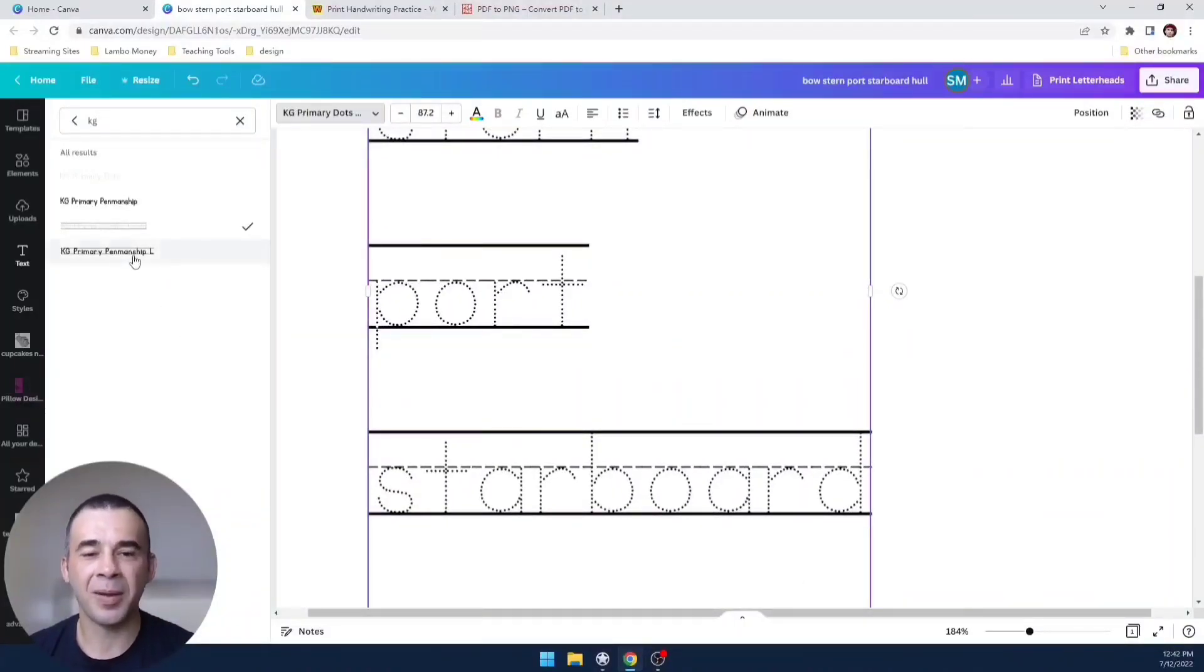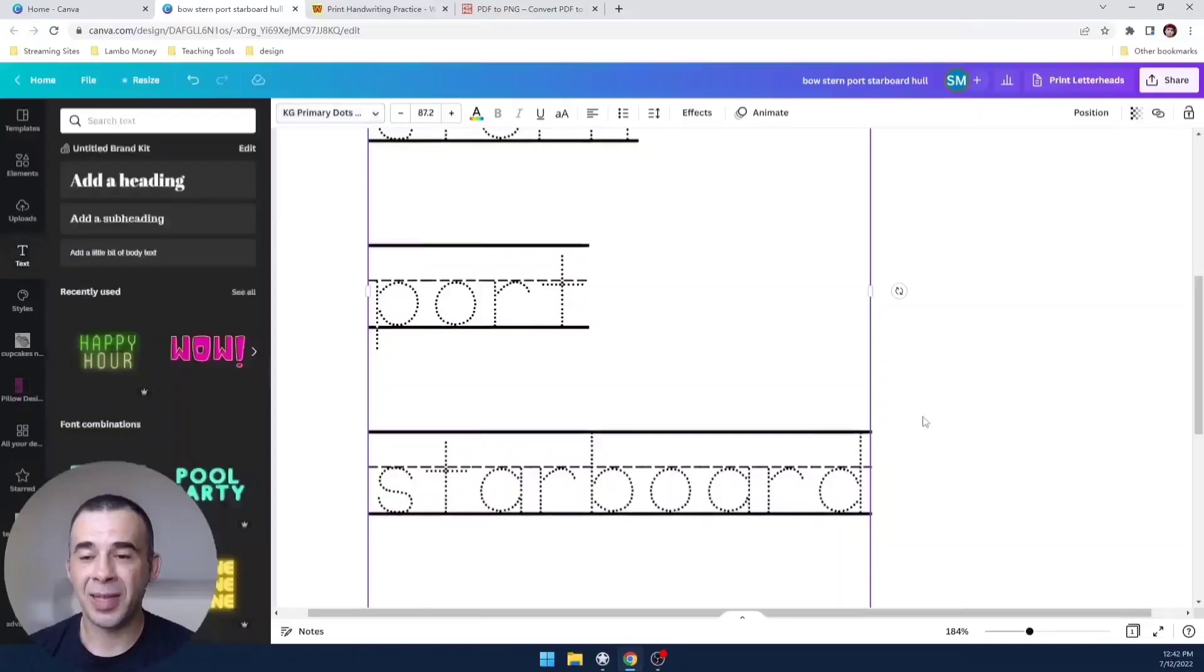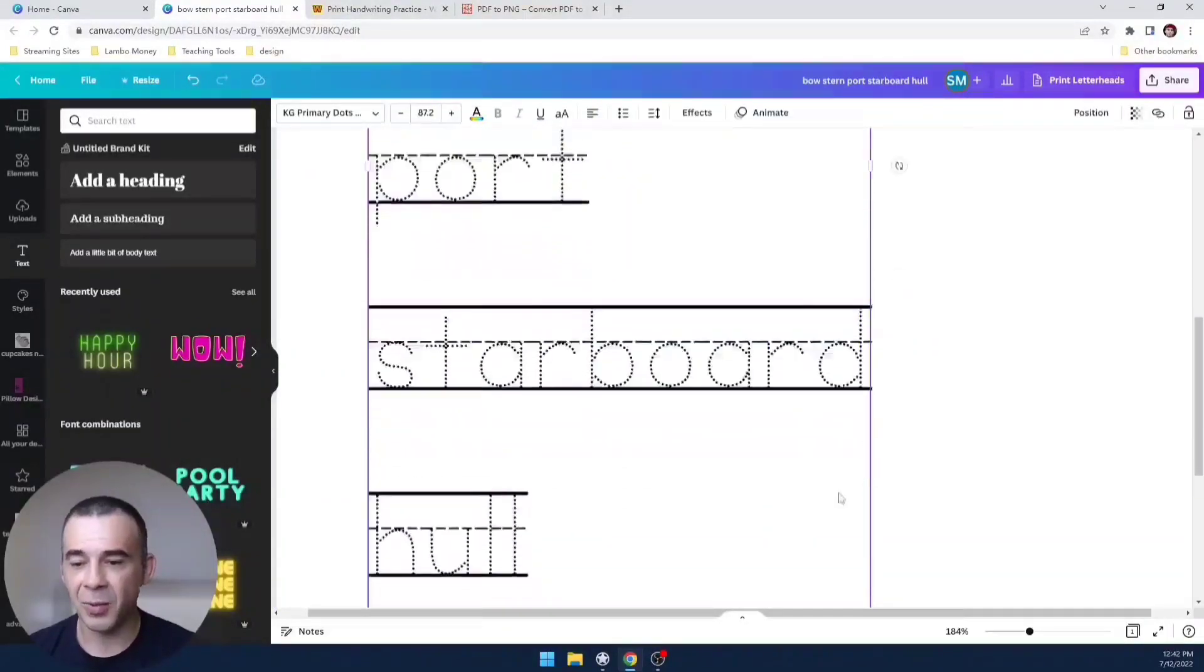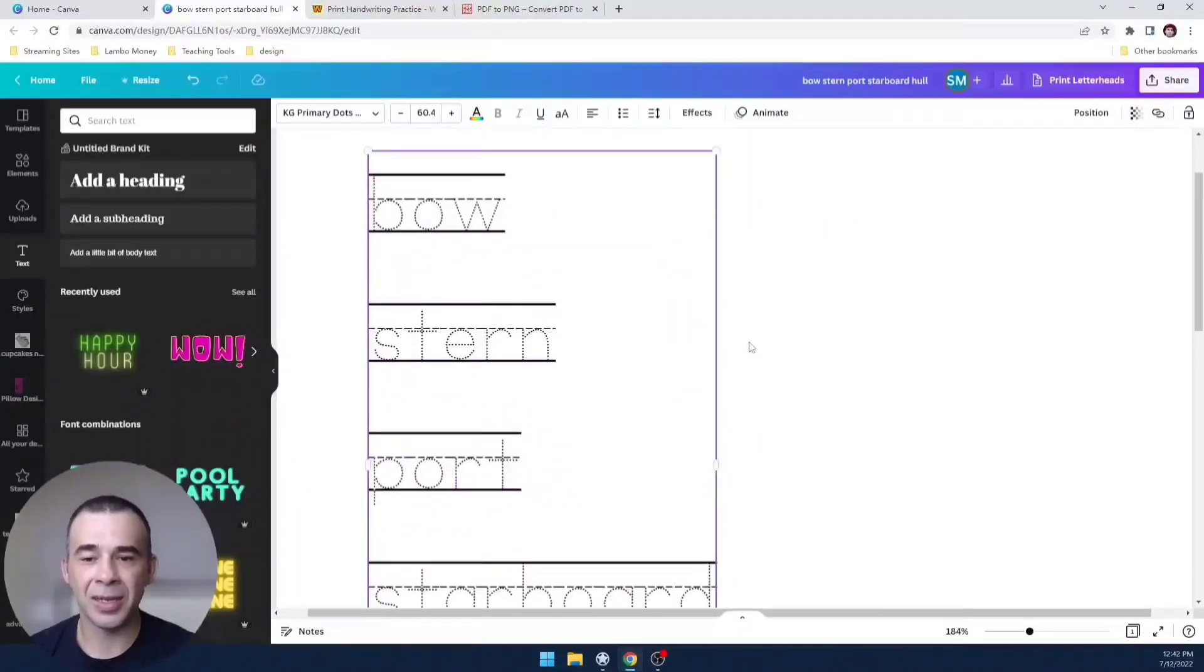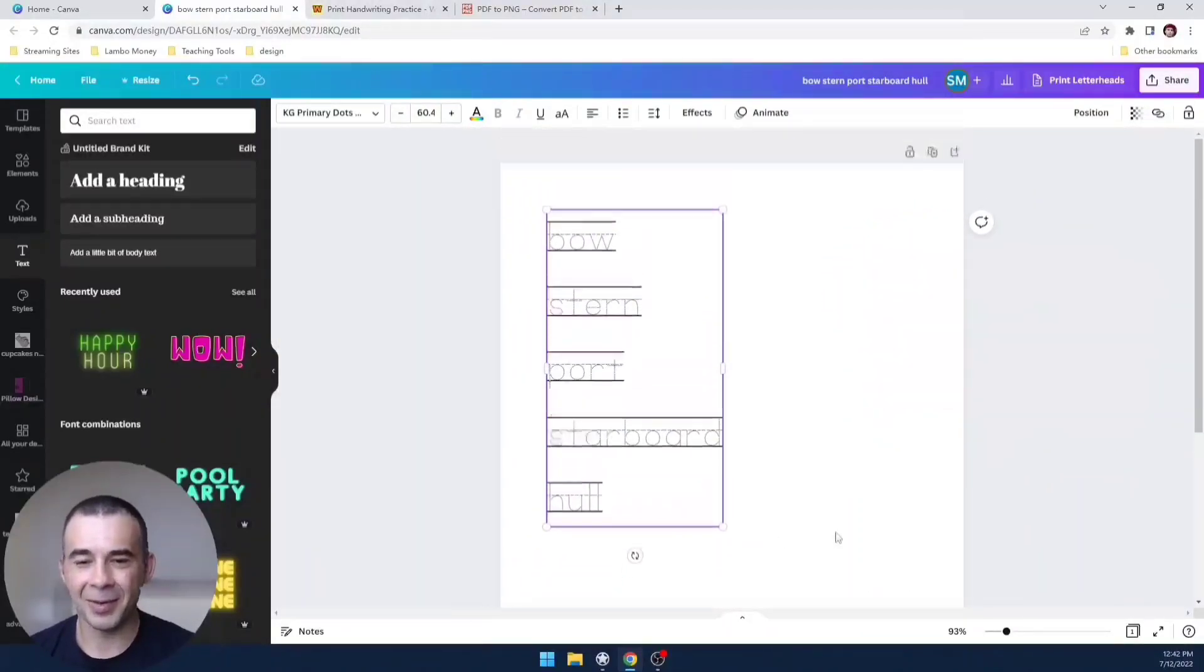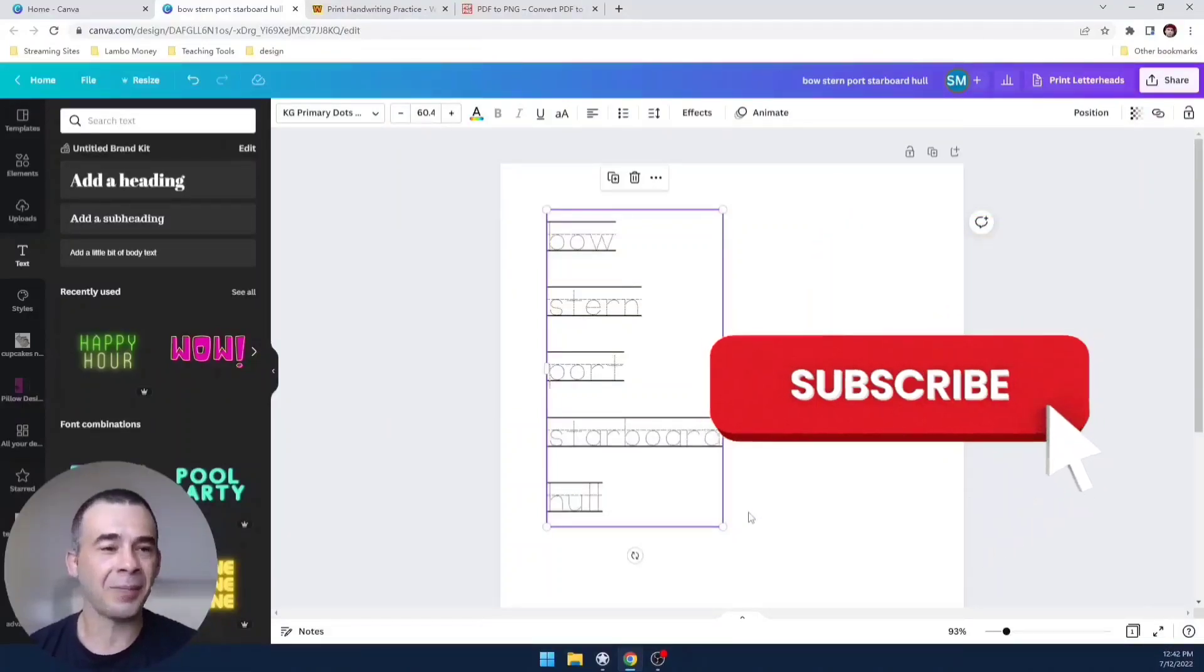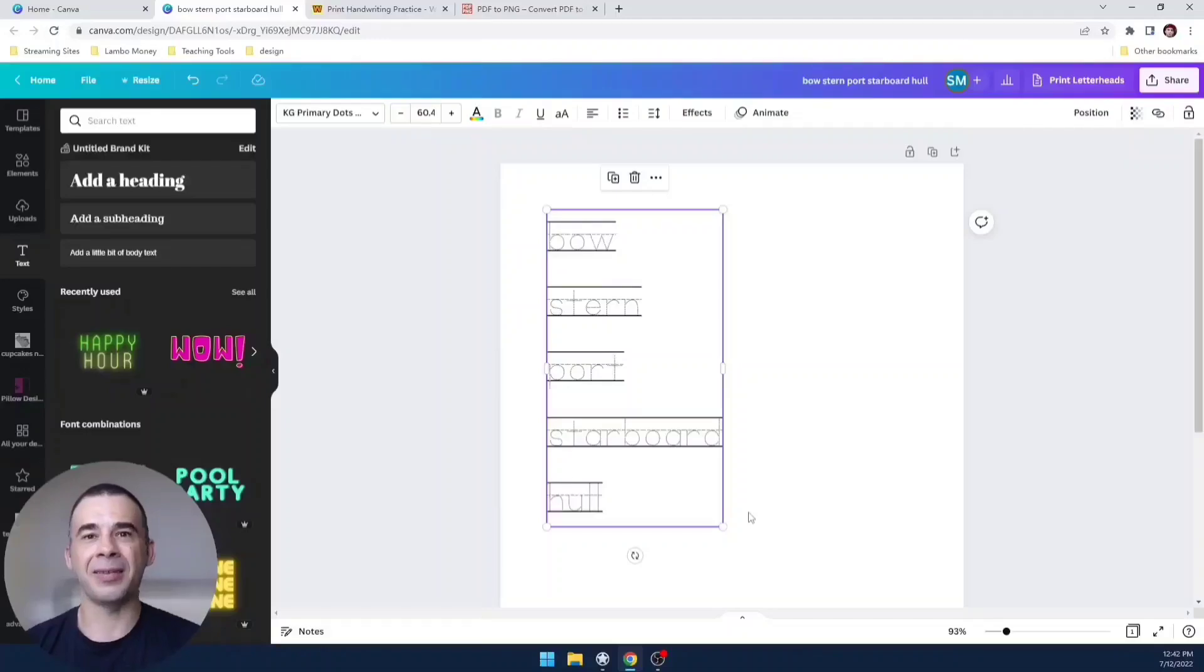There you go, and that is how you can set up a word tracing worksheet or include it into your worksheets with Canva, directly in Canva, no other tools needed. Thank you for watching. Let me know down in the comment section any tips you'd like to see or any tips for me. With that said, I will see you in the next video. Zaijie.